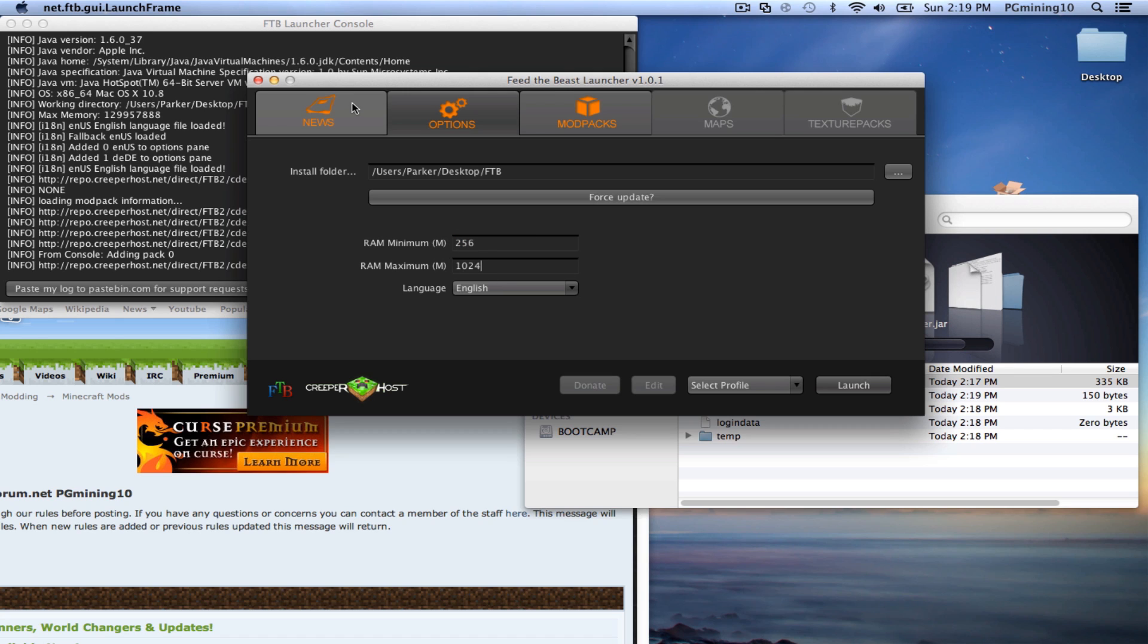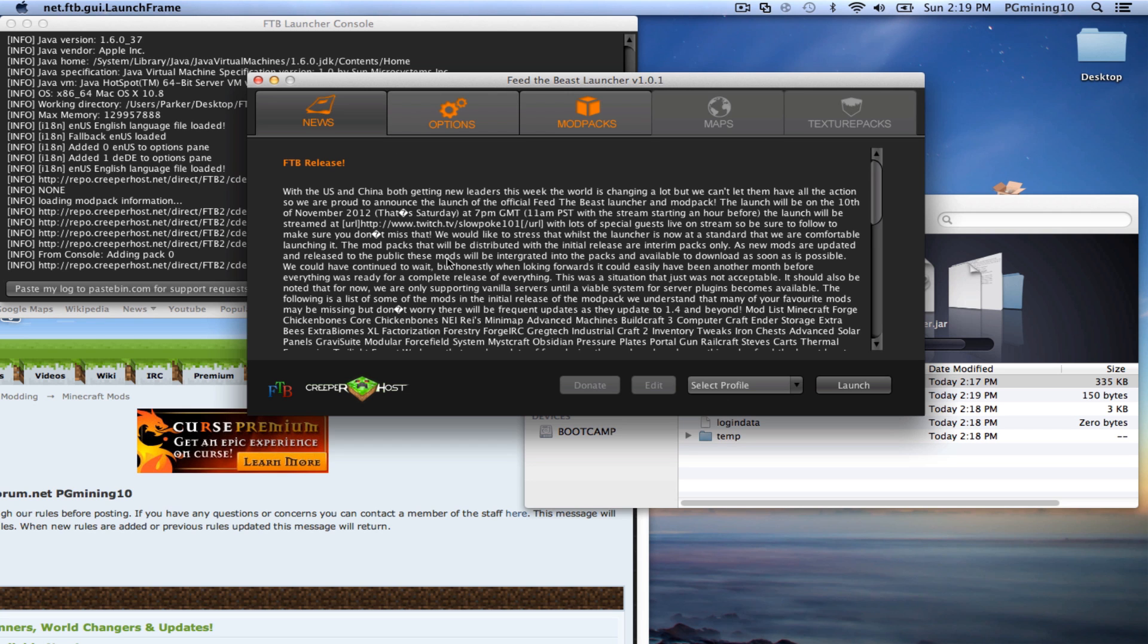Now also, you have options here. And you have RAM maximum and RAM minimum. So you're probably going to want to leave that the same. You might want to go ahead and bump that up a little bit. So if you want to do 2 gigs of RAM, just do 2048. So there's 2 gigs of RAM. So now let's just go ahead and go back to 1024 because that is default.